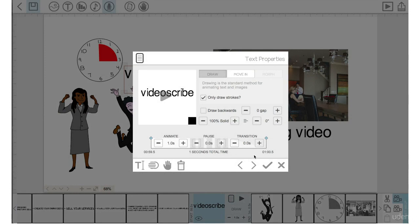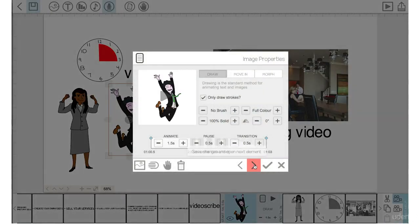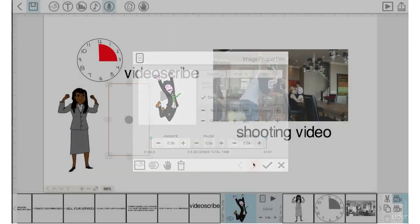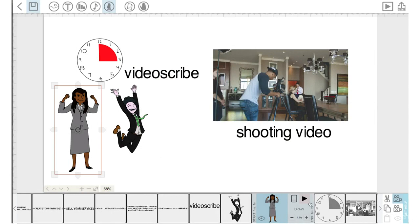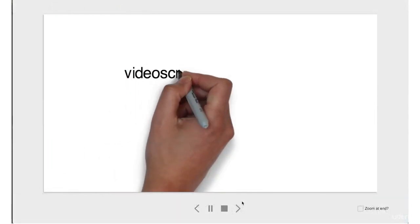One cool thing I can do is click this arrow to save these changes and go into the next element's properties, rather than clicking out and back in. Let's click this arrow — now I can change this element's animation time to 0.5, pause time zero, transition time zero. Let's go to the next element, pause time and transition time down to zero, animation time one. Let's click the check mark and play that out quickly.